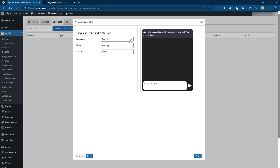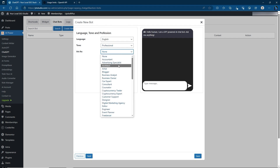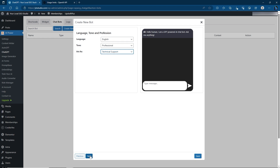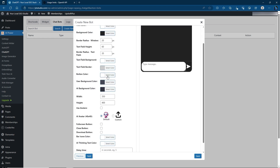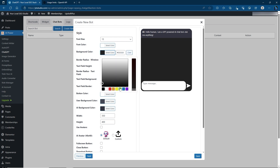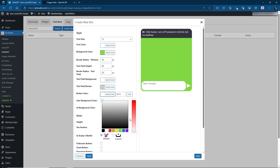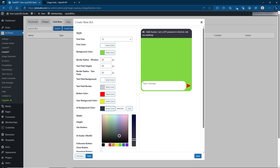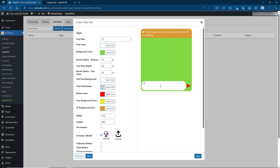Here you choose your language and tone. For example, this one is going to be a customer care bot for a hosting company — I'll choose Professional tone and Technical Support. Click Next. The Style tab lets you customize everything: background color, button colors, user background color, and AI background color. You can also choose a custom avatar for the AI — make sure to click Use Avatars to enable it. You can change the manual width and height in pixels, and there are buttons for full screen, close, and download.